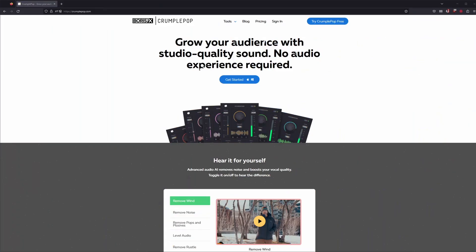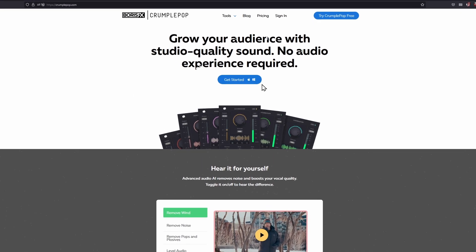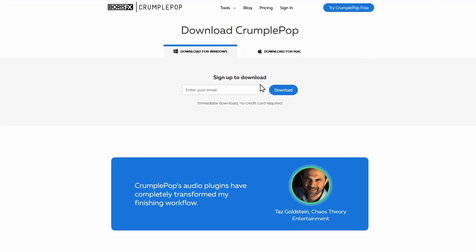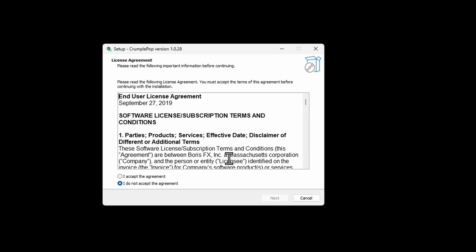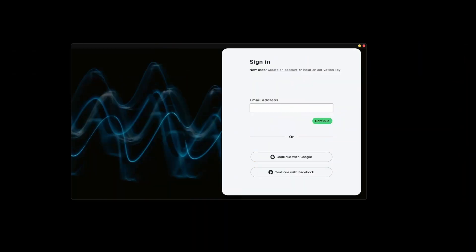Here's how you install. On the CrumplePop website, you can download the app by clicking on the Getting Started button, entering your email address and clicking the big download button. Double-click the downloaded file and complete the install process. When you open up the CrumplePop application, you'll be asked to log in.